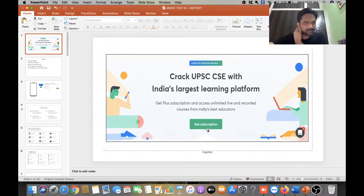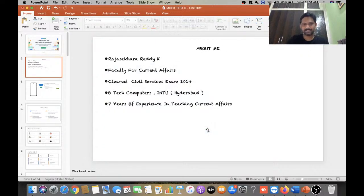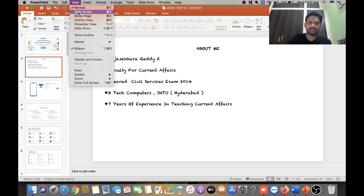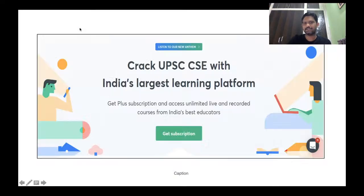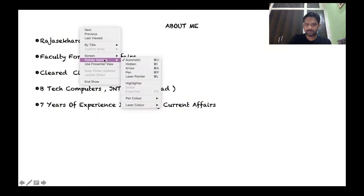Welcome to An Academy, India's largest platform for online civil services education. I am Raj Shekhar Reddy. I cleared the civil services examination in 2014 and have 7 years of experience teaching civil services aspirants. I am a BTech Computer Science graduate from JNTU Hyderabad. My experience writing this examination I hope will be very useful for you to crack the exam at the earliest.